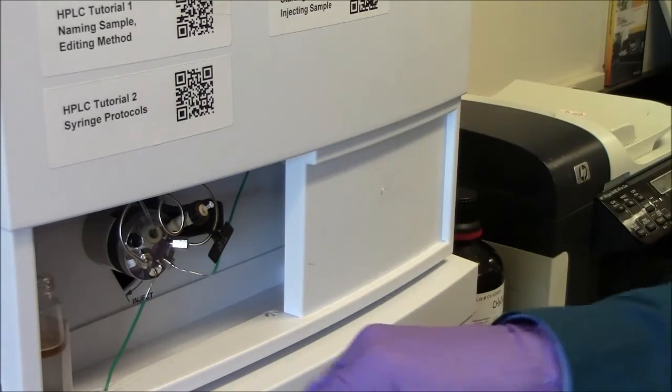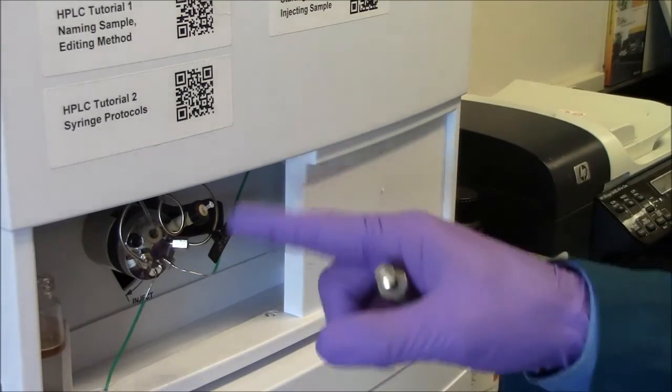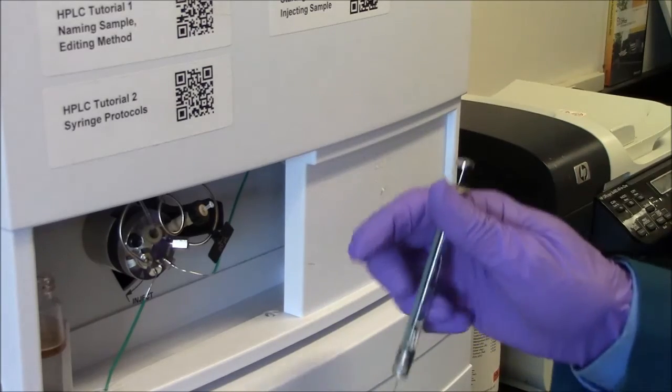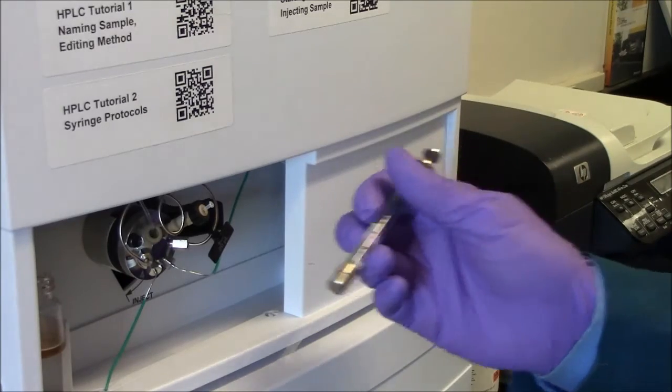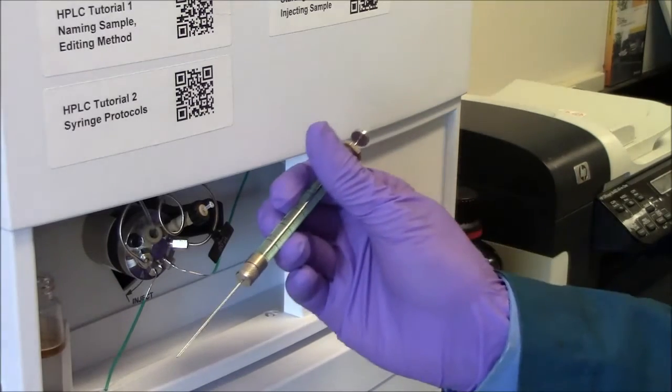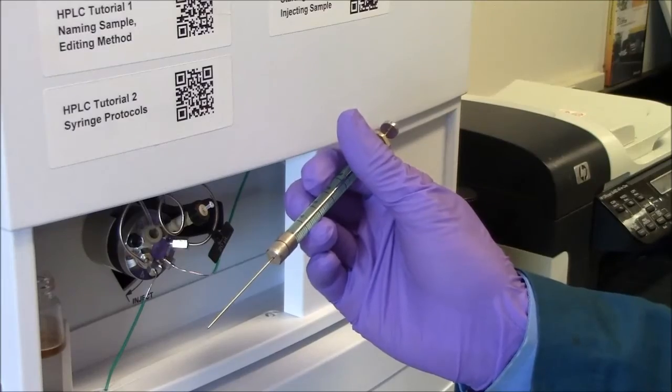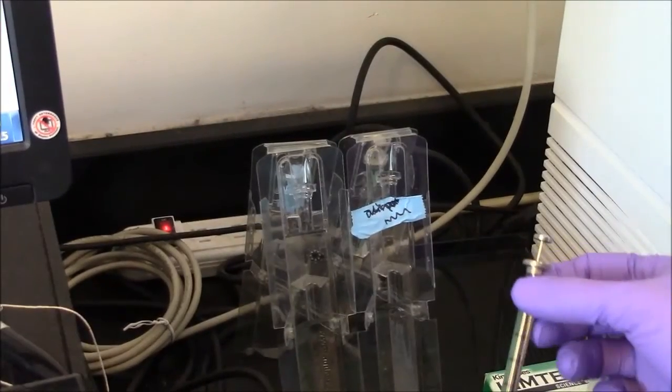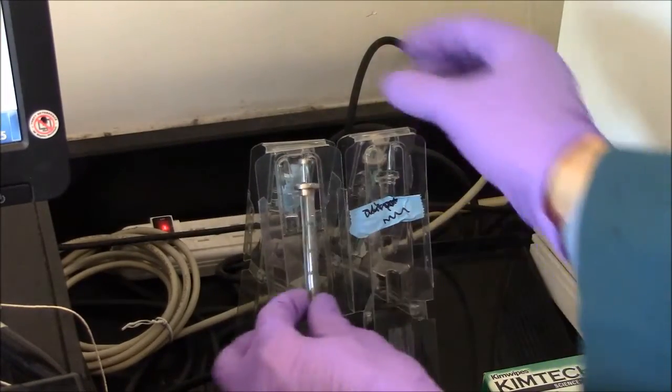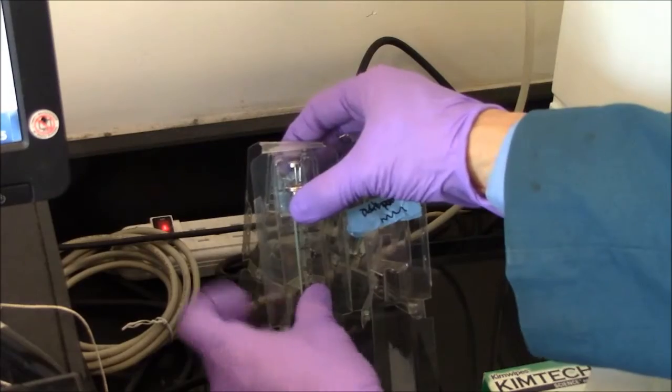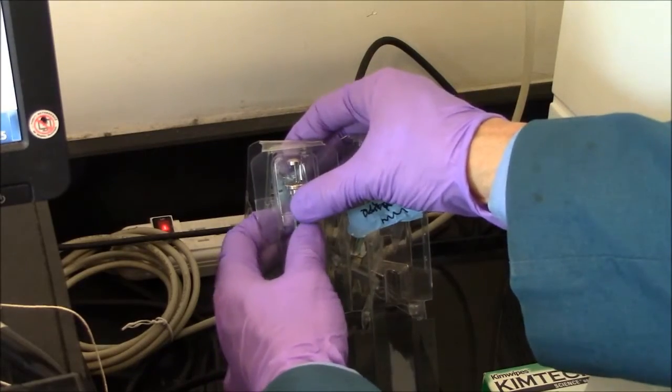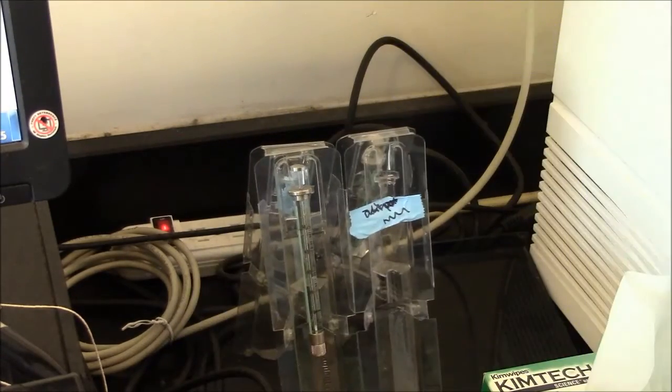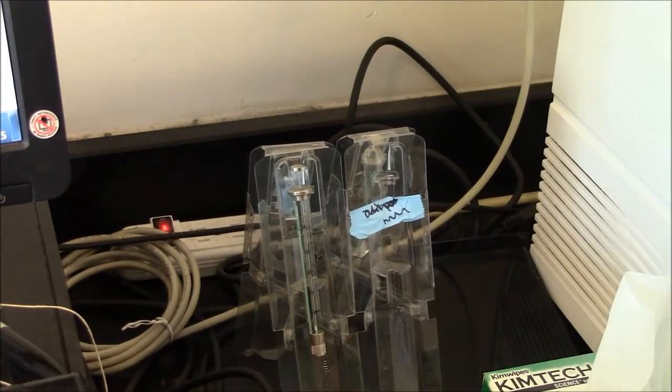So that should mean the loop is clean for the next person. It should mean the syringe is clean for the next person. I put my clean syringe back in the rack. It should snap in, ready for somebody else.